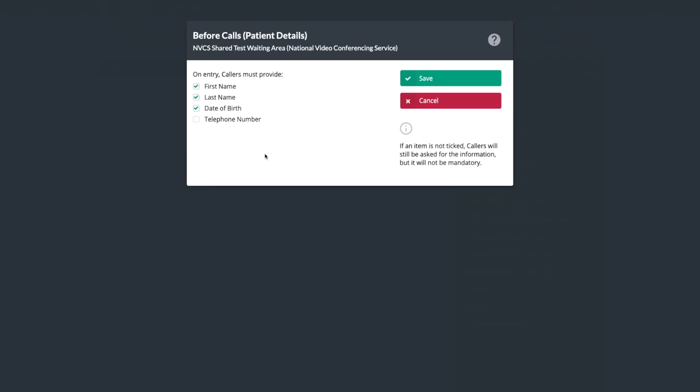Before Calls specifies which details a patient must provide before they can join a call. These are the details a service provider sees for the patient in their call queue.